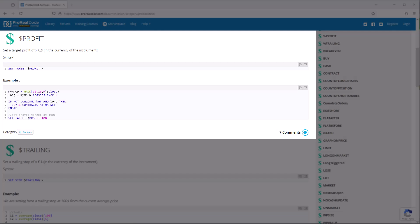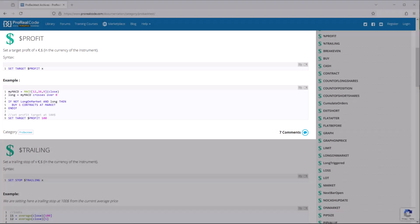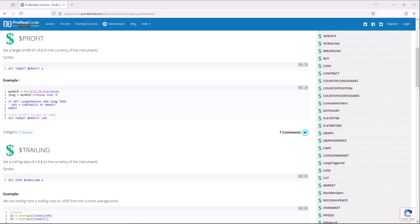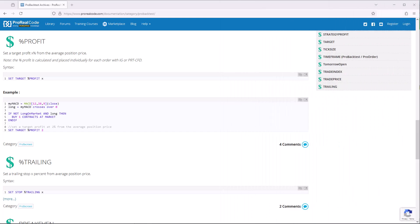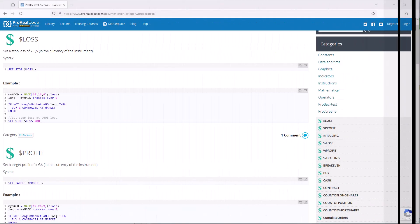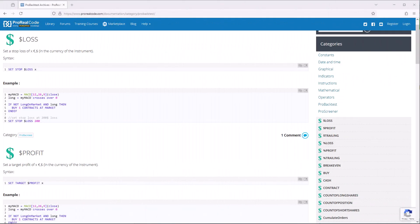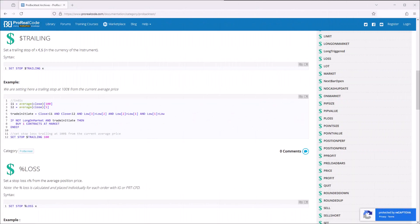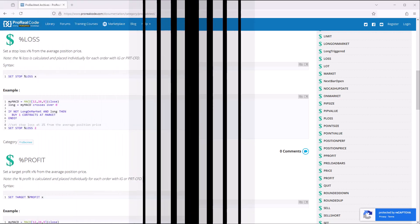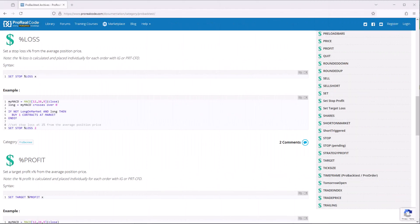For a profit target order, we use the syntax set target dollar sign profit x. And for a profit target percentage, target percentage profit x. Set stop dollar sign loss x sets a stop loss when loss amount reaches x in the currency of the instrument. We can set a trailing stop in the currency amount with the instruction set stop dollar sign trailing x. A stop loss in percentage can be set using the command set stop percentage loss x.